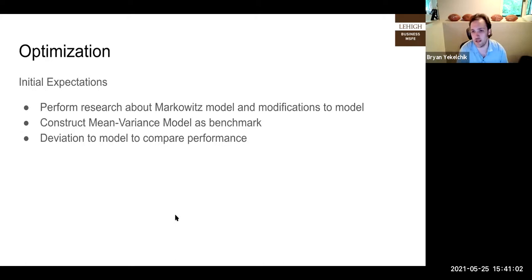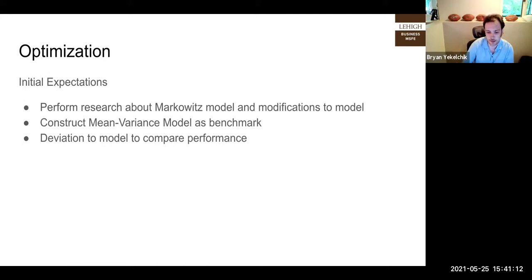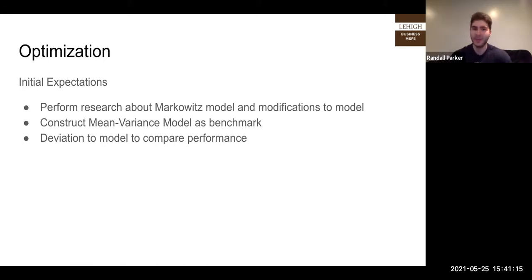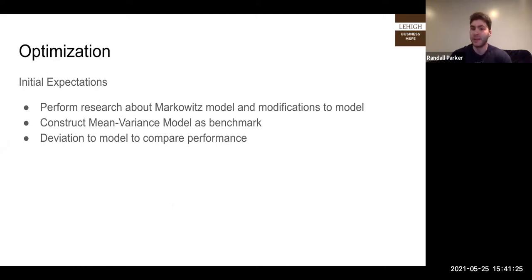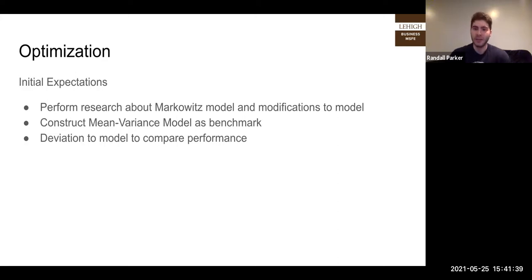Thanks, Brian. At this point in the project, we have expected returns from Fama-French and expected returns from the neural network, and now it's my job to put everything together into a portfolio. My initial expectations were: first, to understand the Markowitz model on a theoretical level so I knew how to implement it. Then I would actually construct the model as a benchmark and make a deviation of it to compare performance.